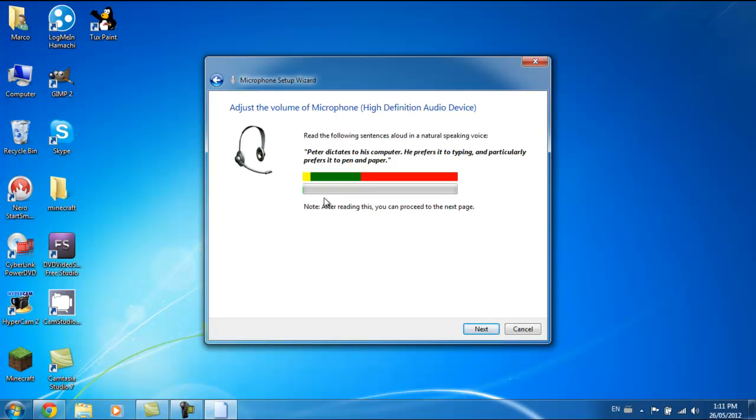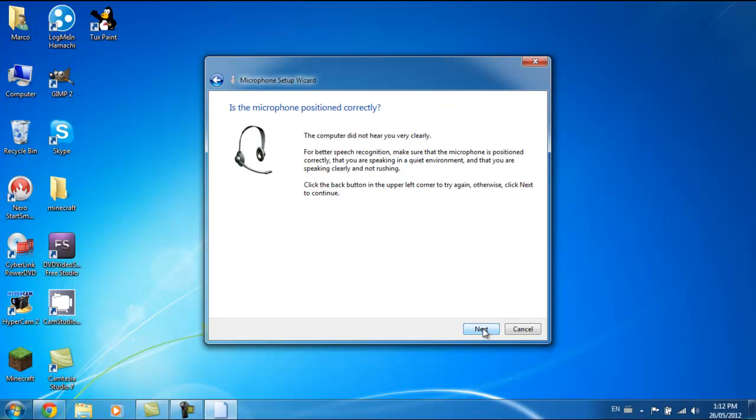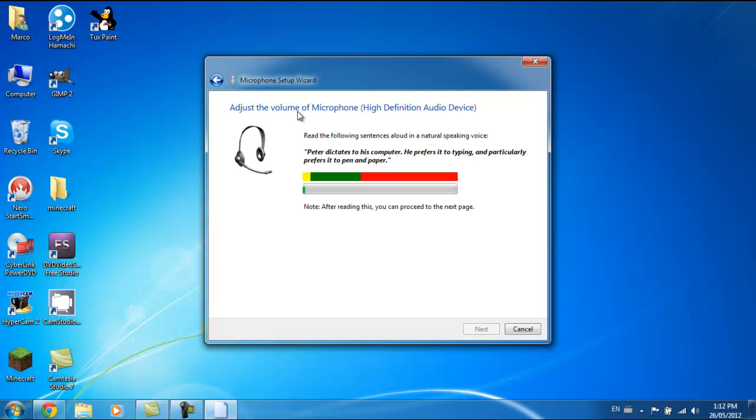So I'm just going to go to next, and it says this. If you missed it, then you turn to the previous page. 'Peter dictates to his computer. He prefers it to typing, and particularly he prefers it to pen and paper.'